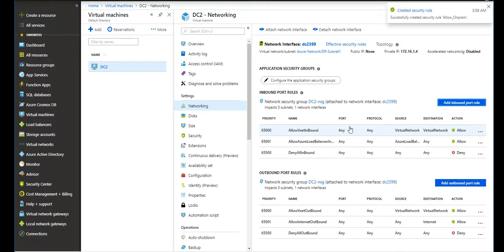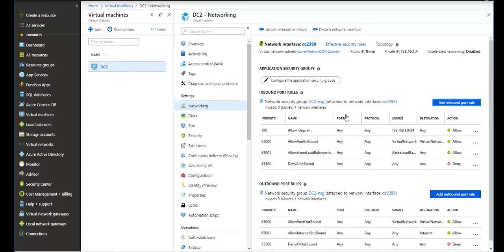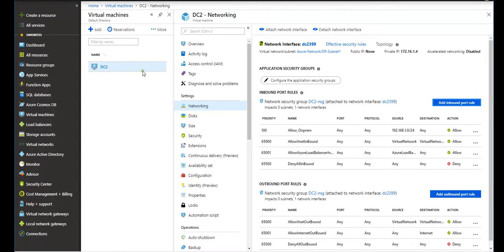Even if I do that and the security rule is added into the networking on this NSG or network security group called DC2.nsg, I still might not be able to ping it. This is the network level security group. It has nothing to do with the local Windows firewall.